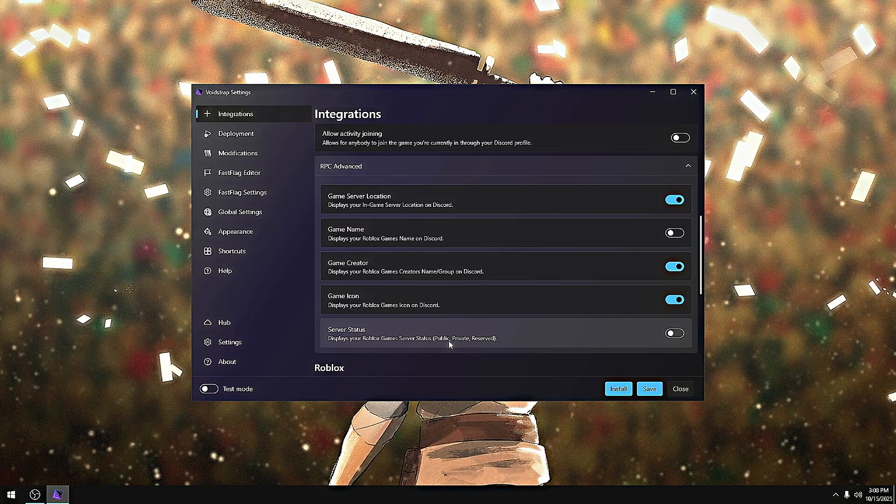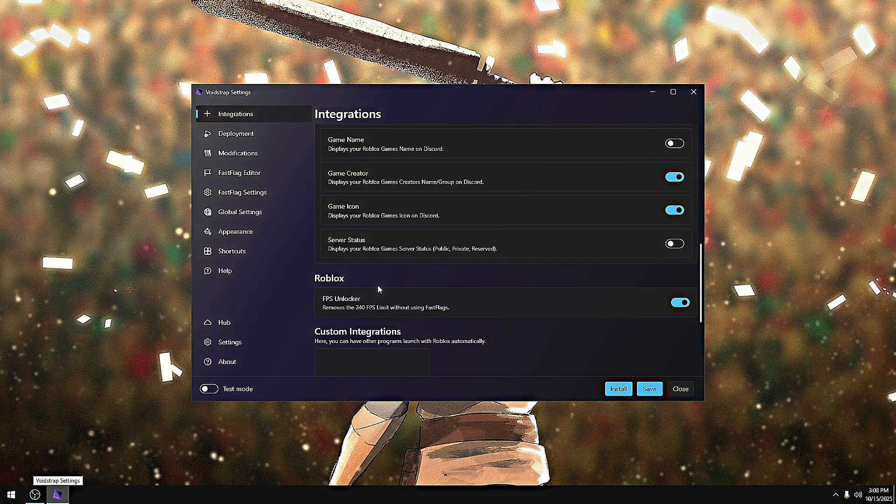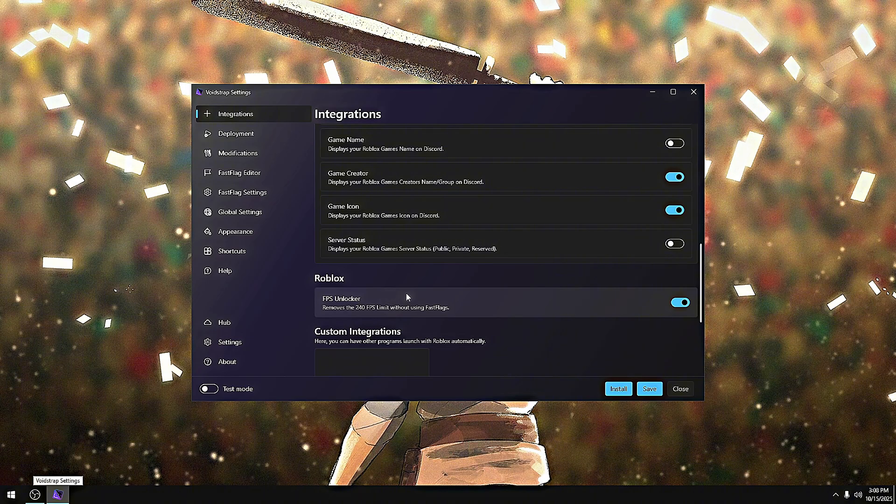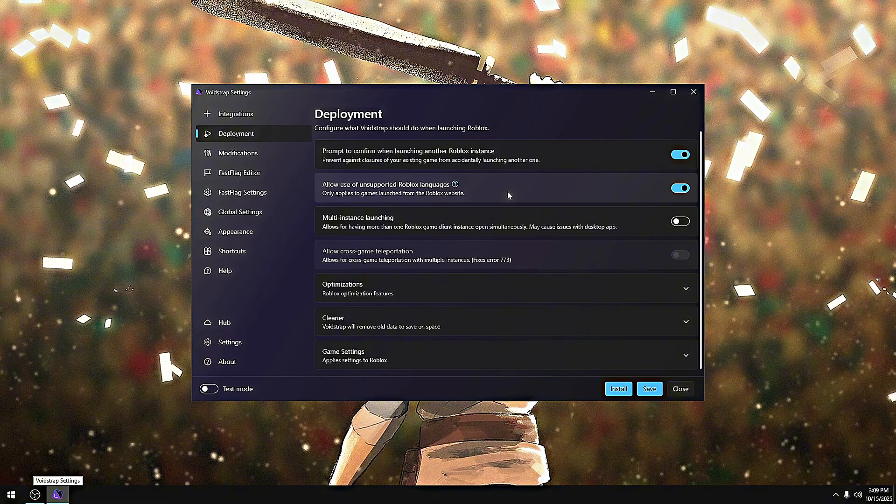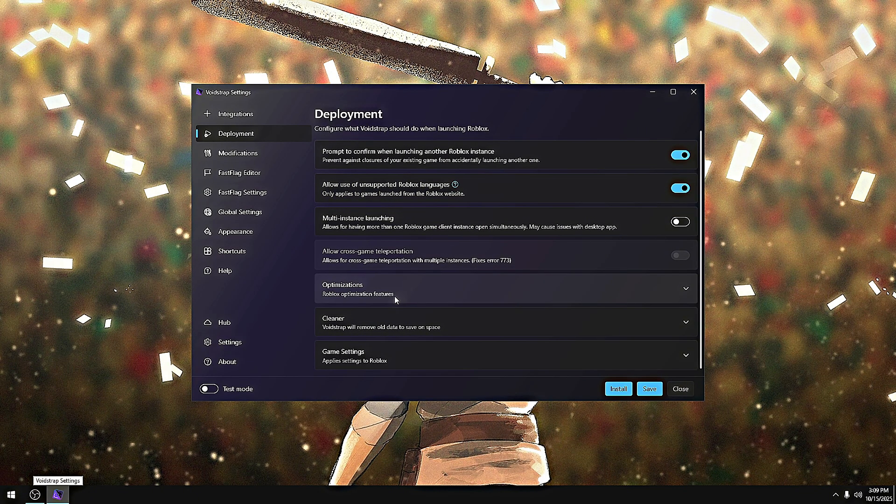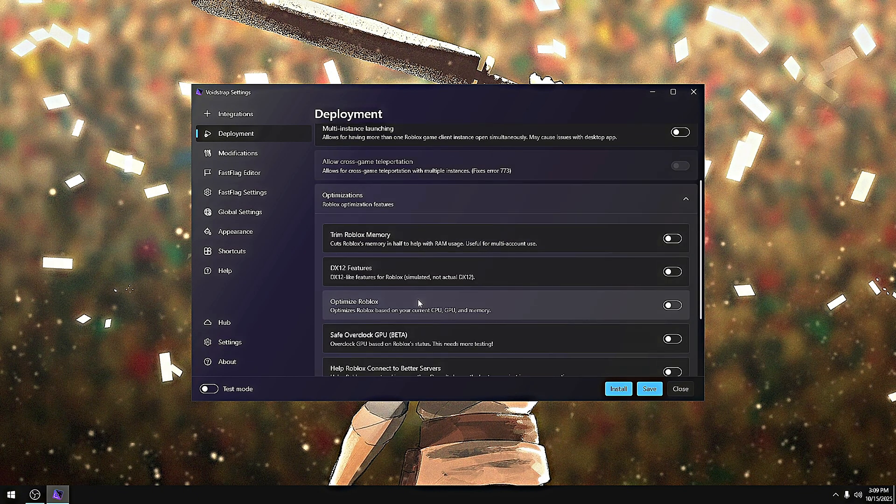Most people don't know this, but Roblox did remove fast flags. So I had an option to add FPS unlocker to your game that does not use fast flags at all. It literally just helps out performance and stuff like that. Now for deployment, this is really self-explanatory because it helps Roblox connect to servers in optimization.